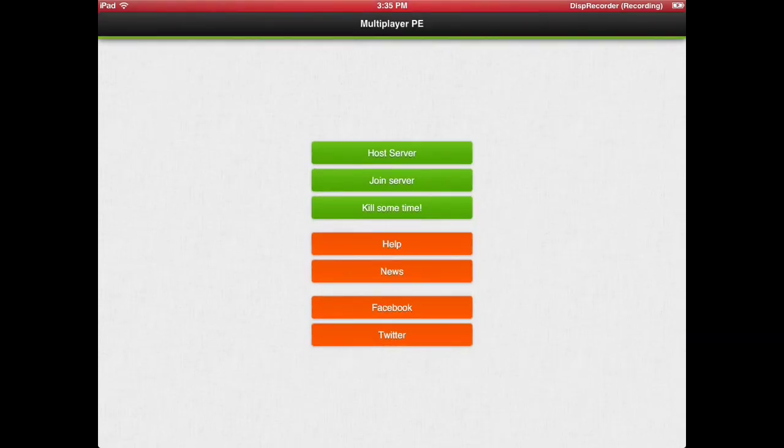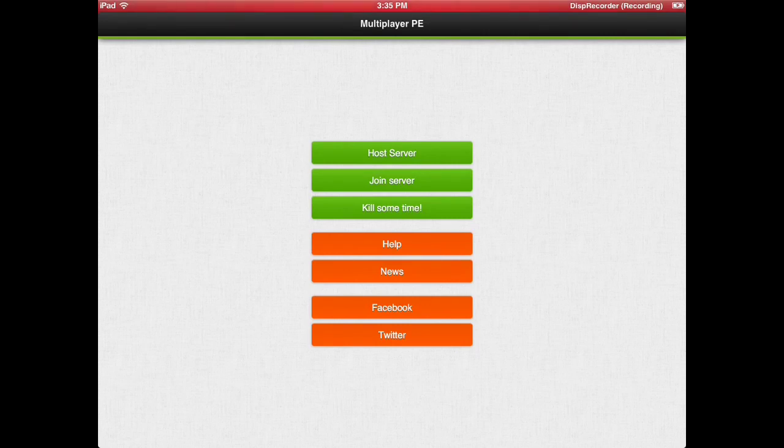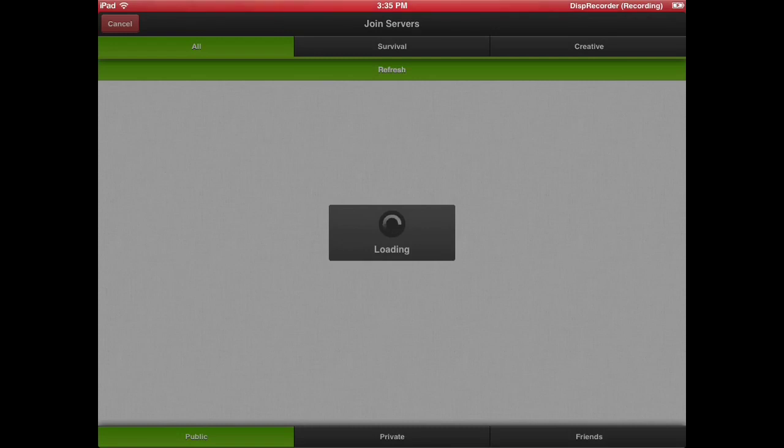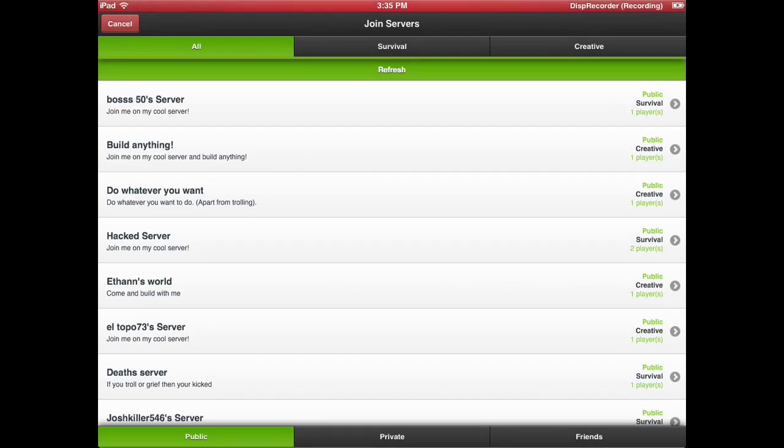You could join a server and host a server and kill some times like this mini game. When you press join servers, there's going to be a lot of servers. There's survival servers, creative servers, and this application is legit. I'm not trying to fool you.